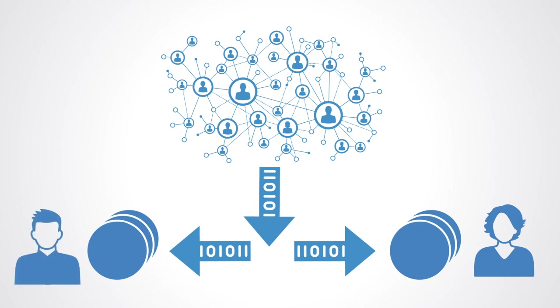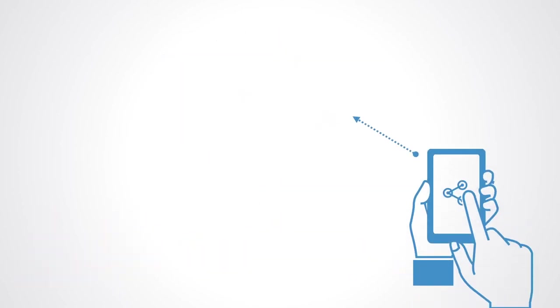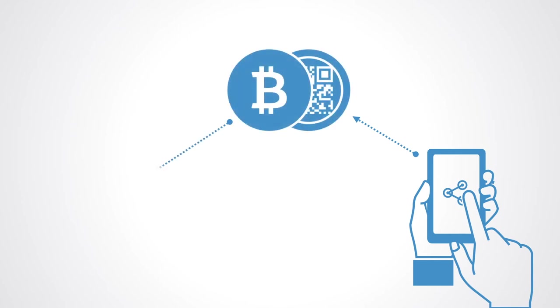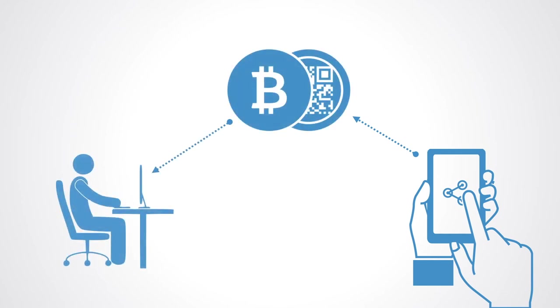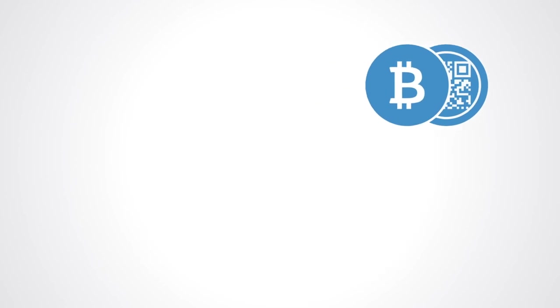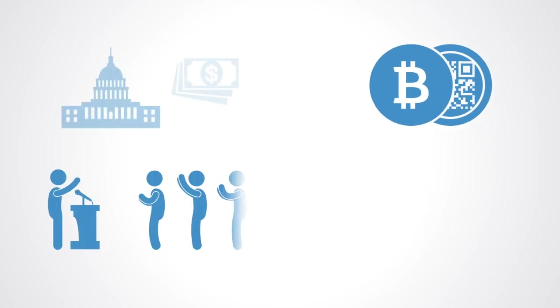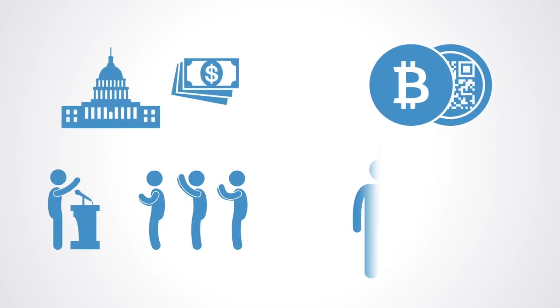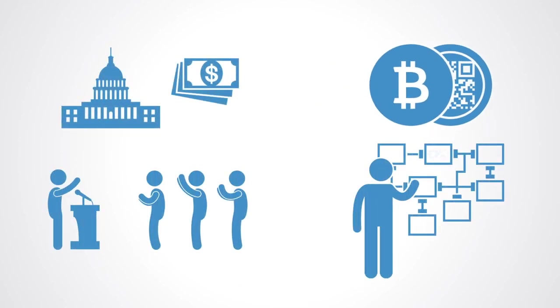With token economies we now have the capacity to directly program incentive structures through tokens, and this shifts the success of economies from the realm of policy and management into the realm of design and technology.